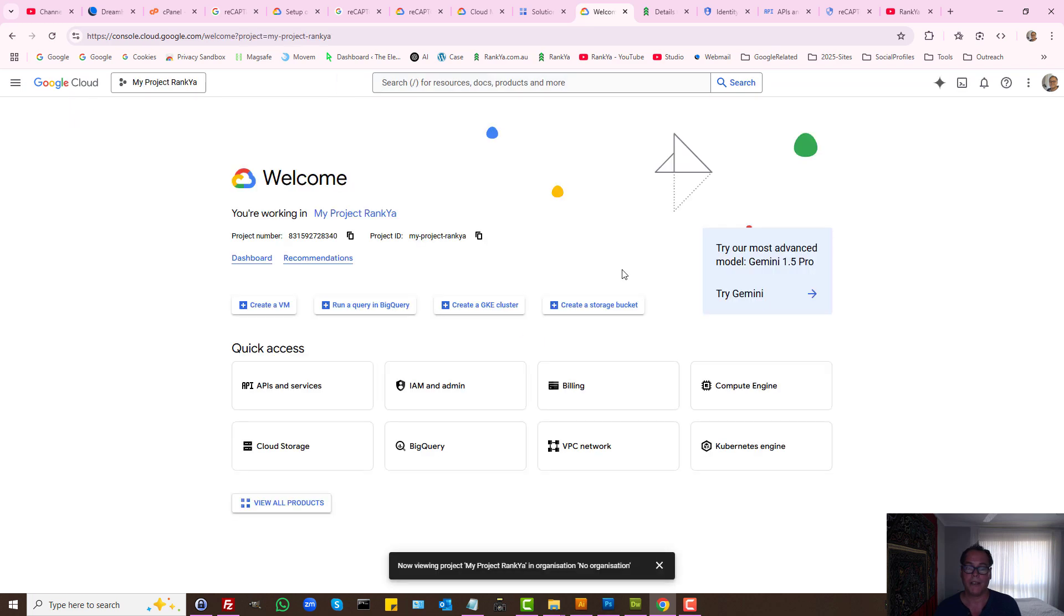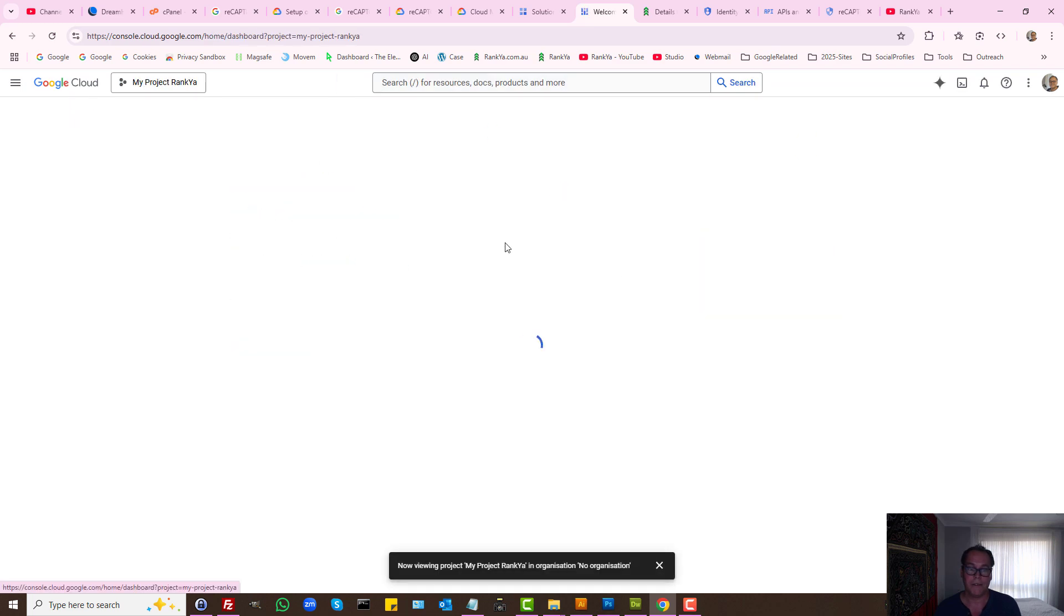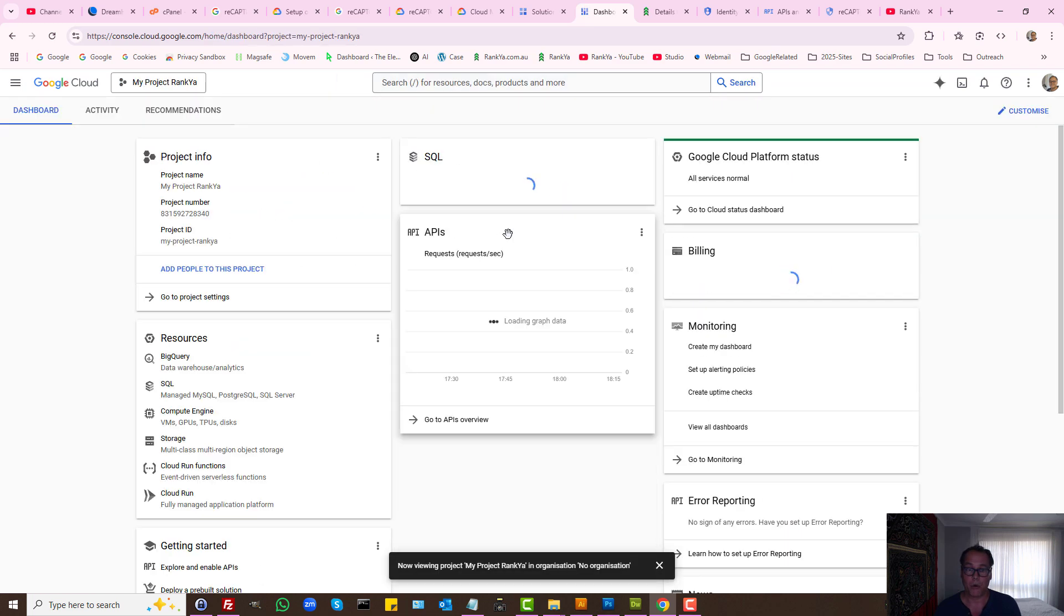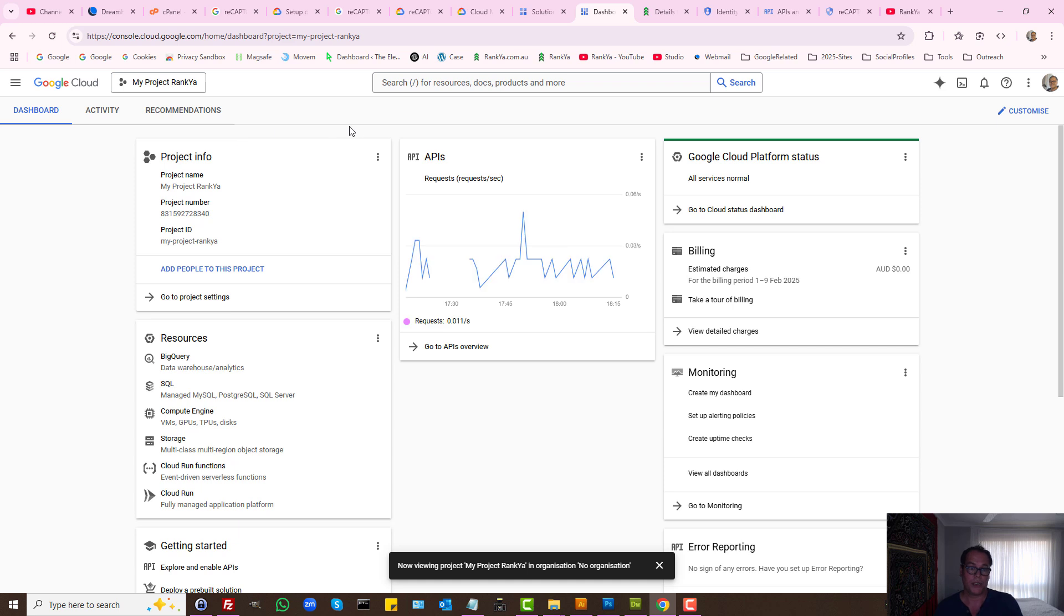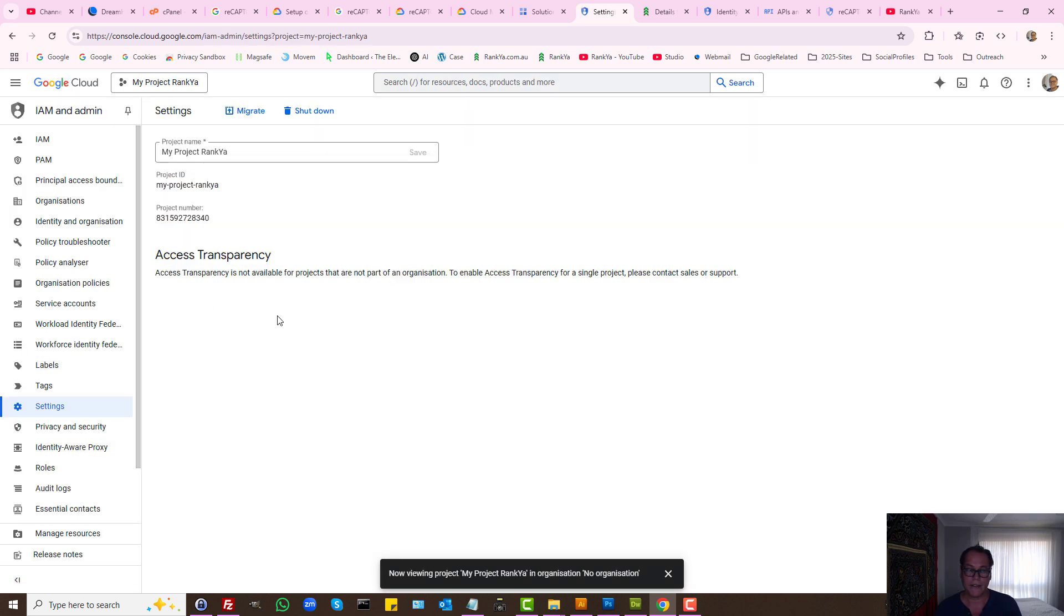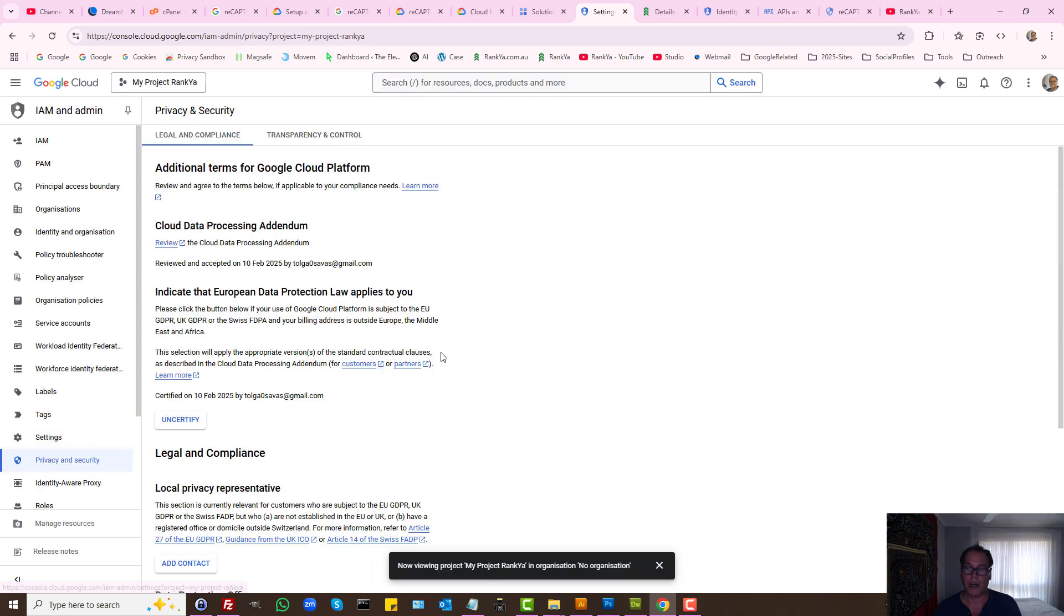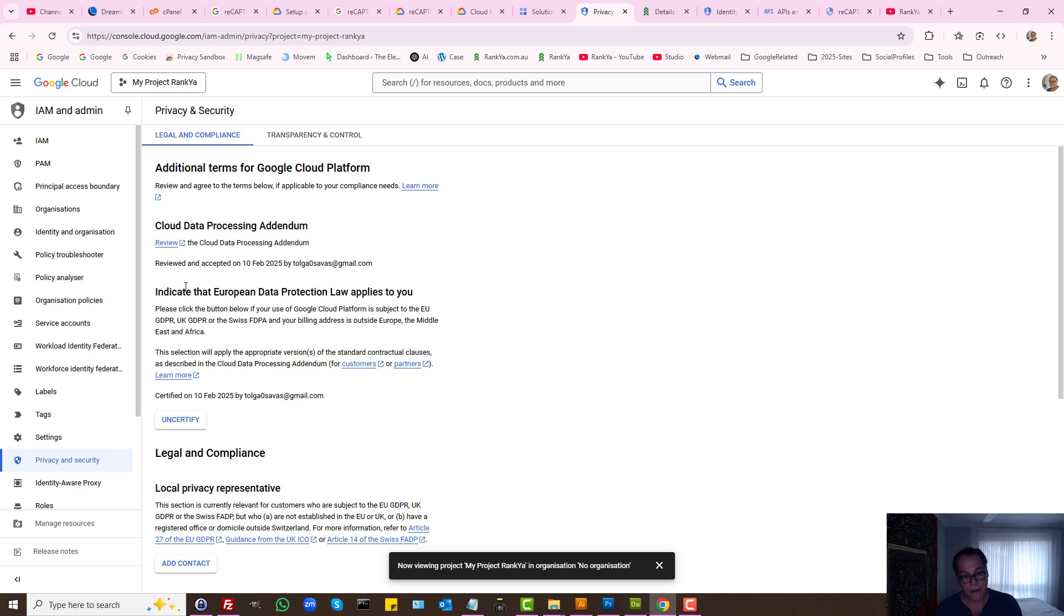Once the project is created, we can visit its dashboard to see more information. We can go to project settings. Here we have privacy and security. To use Google ReCAPTCHA or Google APIs, it's very important that we read through the terms and conditions.